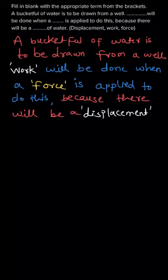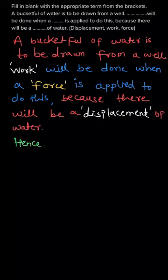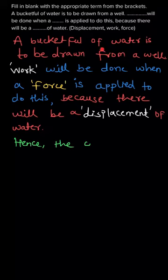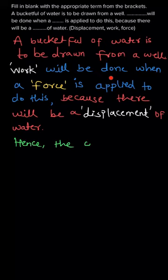In the first blank space, the correct word should be work, because a bucket full of water is to be drawn from a well, so there should be some work that will be done. And for that work, a force is applied on the bucket.